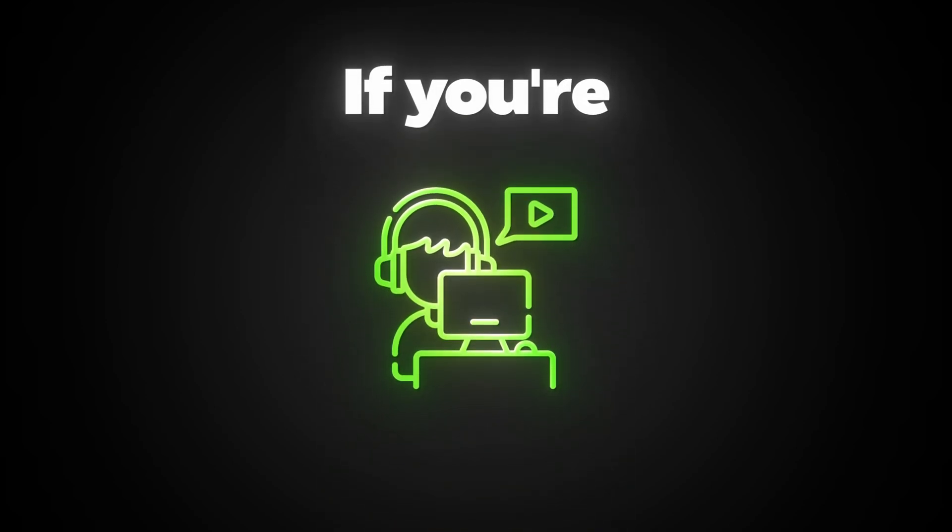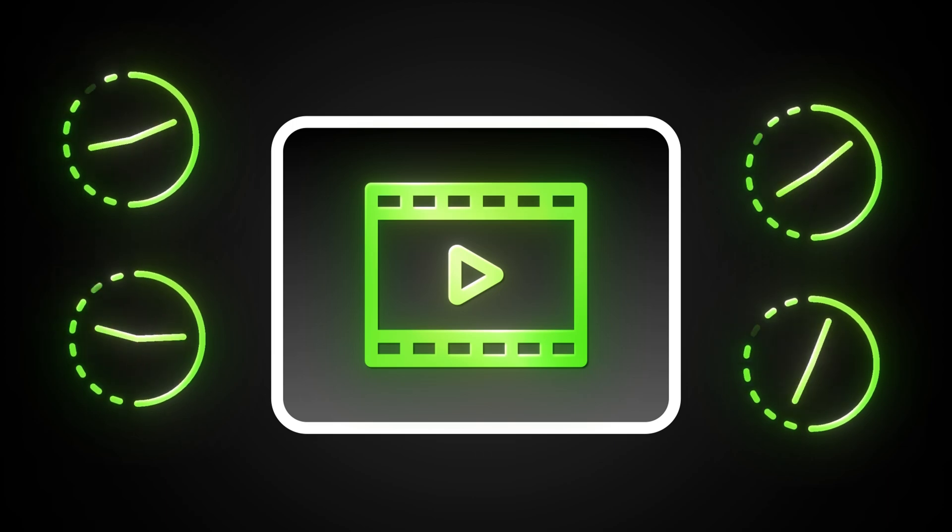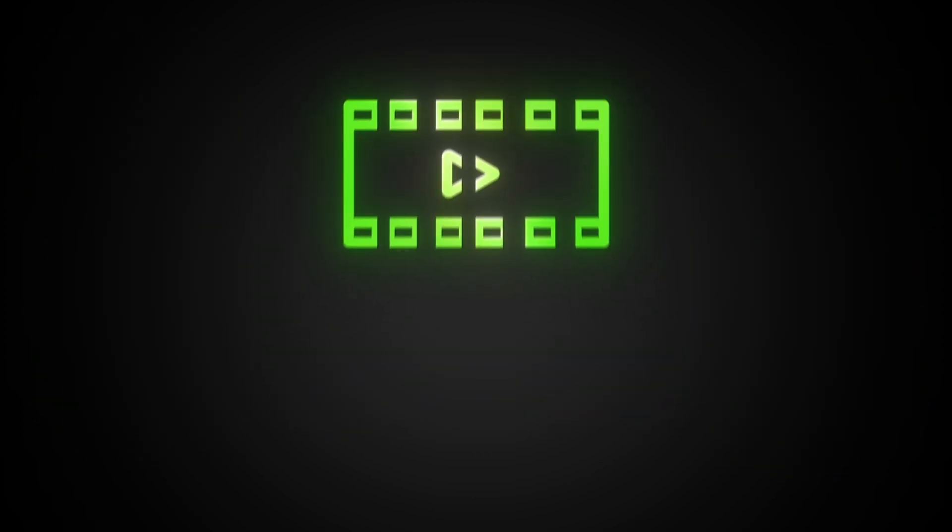If you're a content creator, this is probably your biggest pain. You spend hours recording long videos or streams, but when it's time to turn them into shorts,